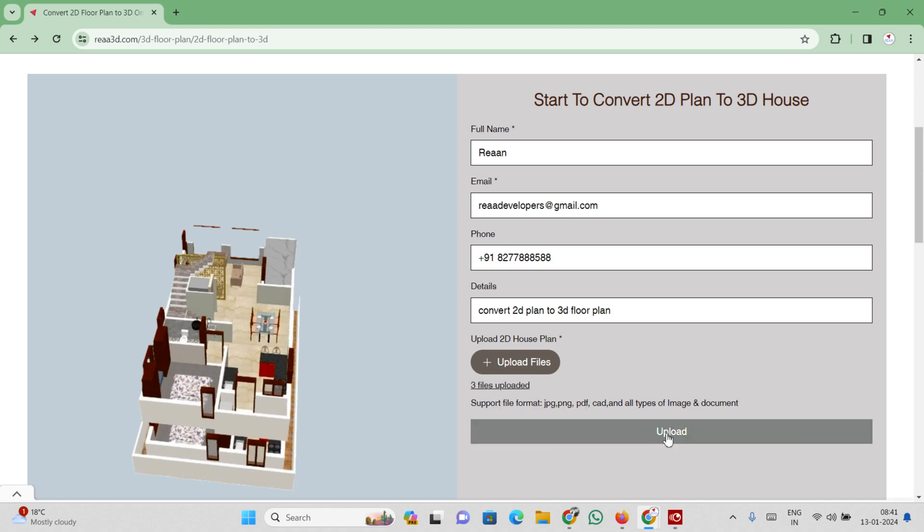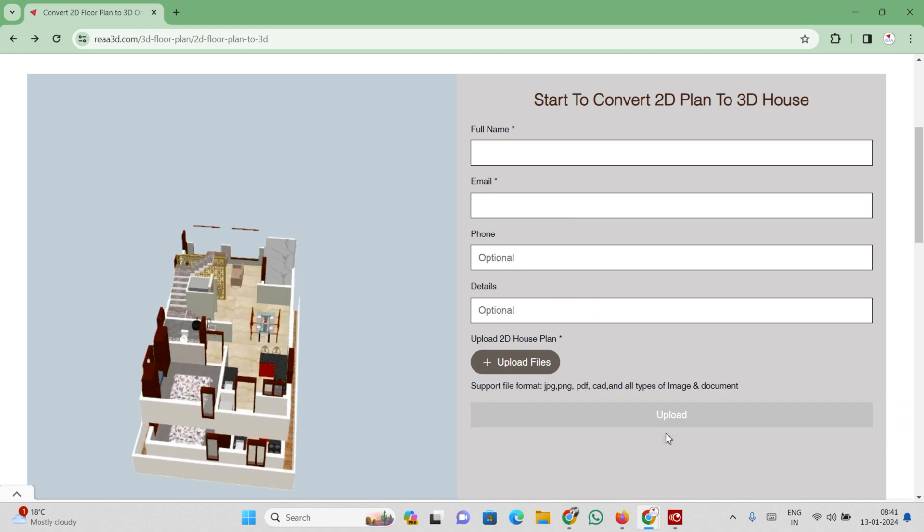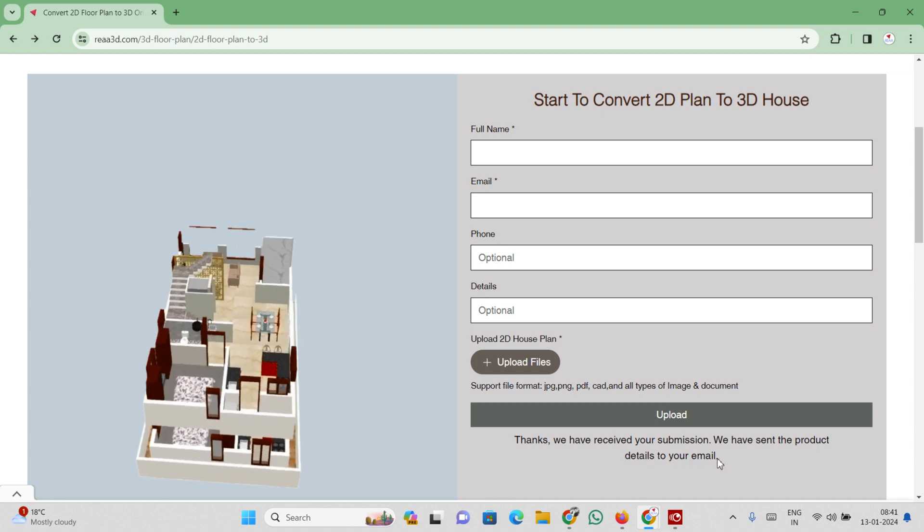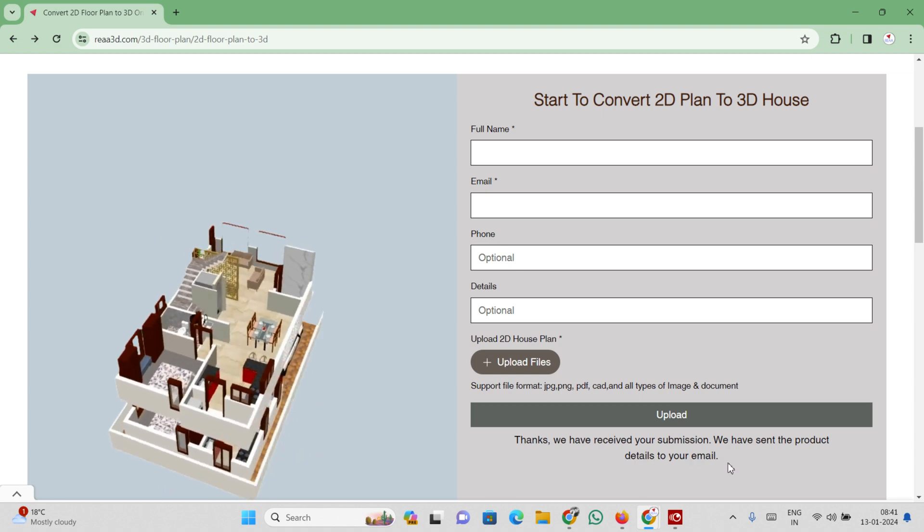Finally, select the upload button. You have received an email from RIA3D with details.